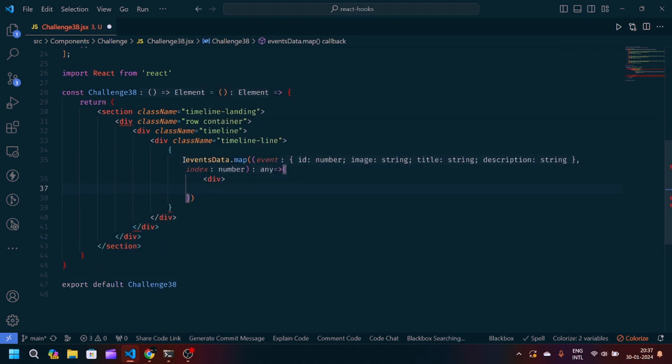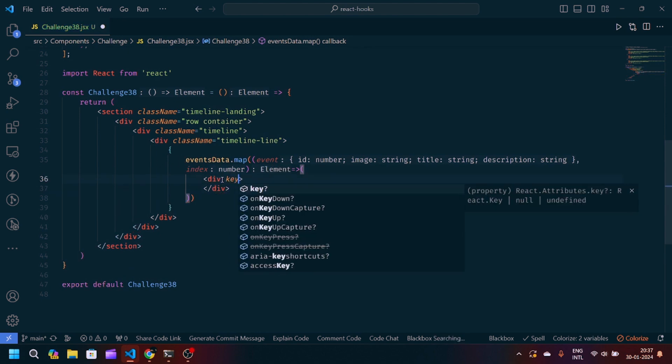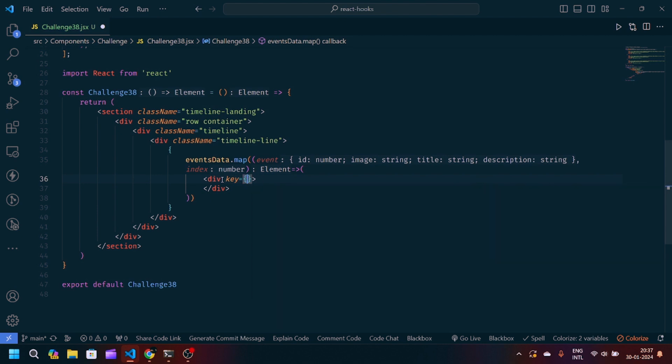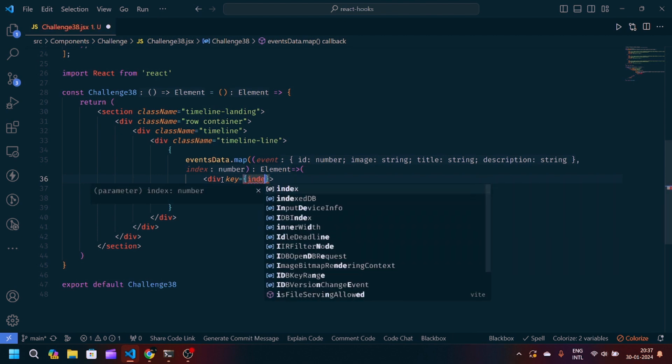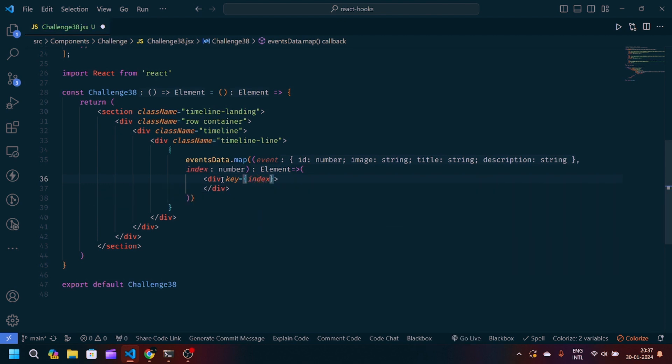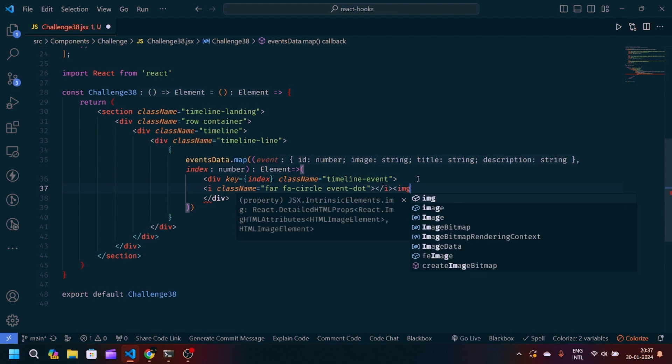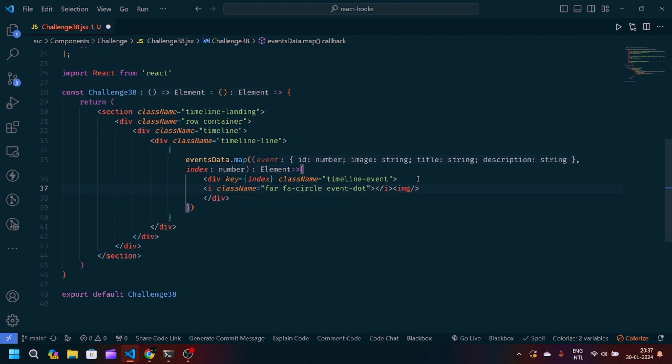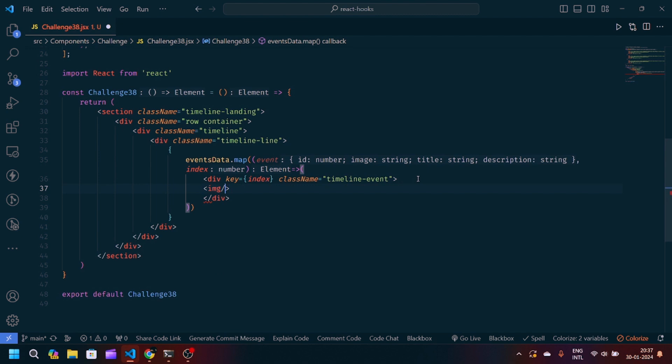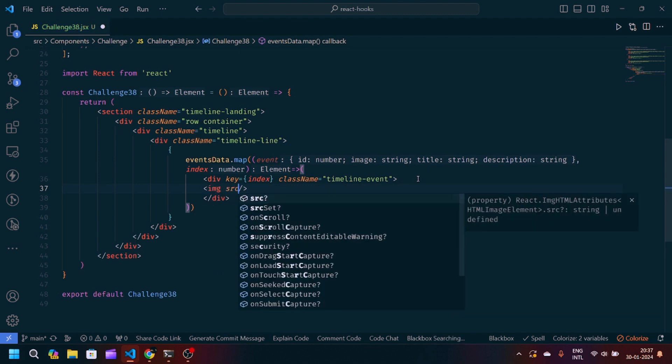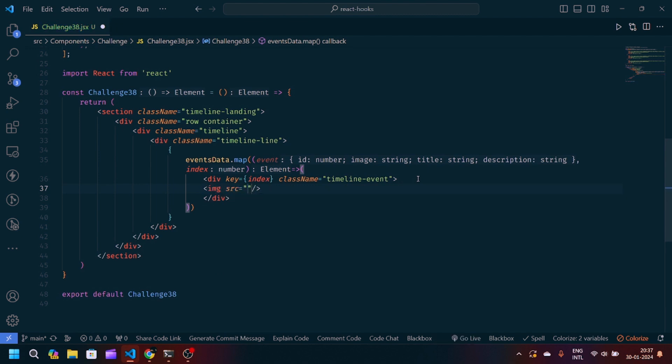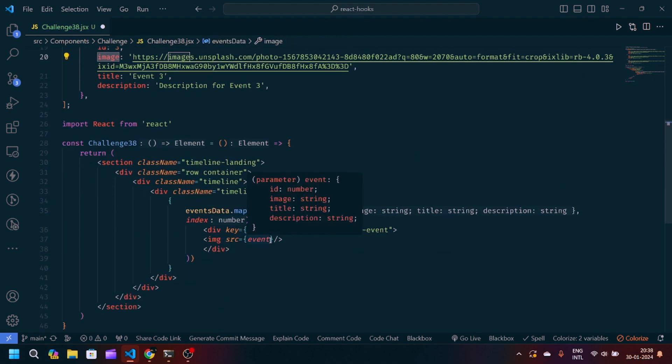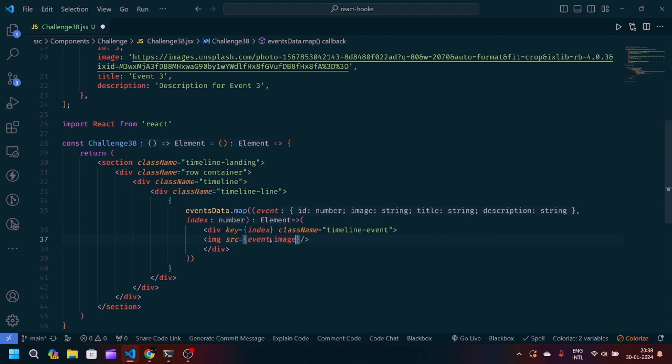We will create another div. We will pass a key which is basically a string attribute. You can directly pass the index. When we are creating an array of elements, it is also a unique identity. I will pass the class name timeline-event. After that, I will create one image tag. Inside the source, I will pass event.image.